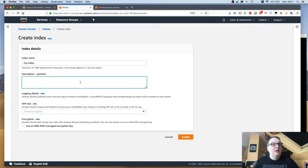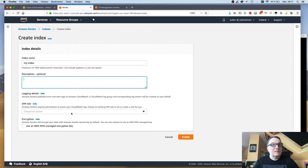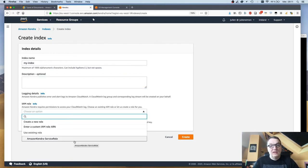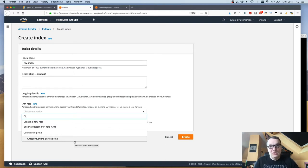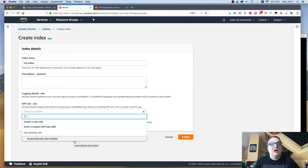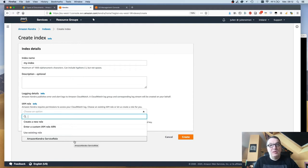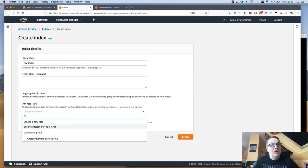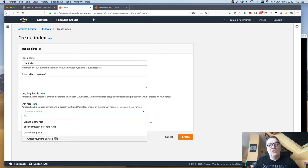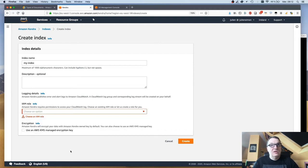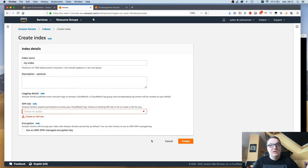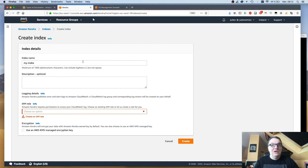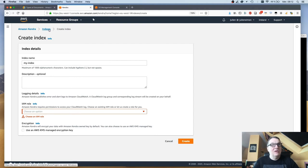Add a description if you'd like, and specify a role because as you can expect Kendra needs permission to fetch data from the different data sources. We're going to look at those in a second, but basically S3, RDS, etc. So you need to have permissions. You can create a role here or use an existing one. Just make sure you have permission to access your buckets. Click on create and that's it. It's going to run for a while generating that new index and then you can start adding data to it.